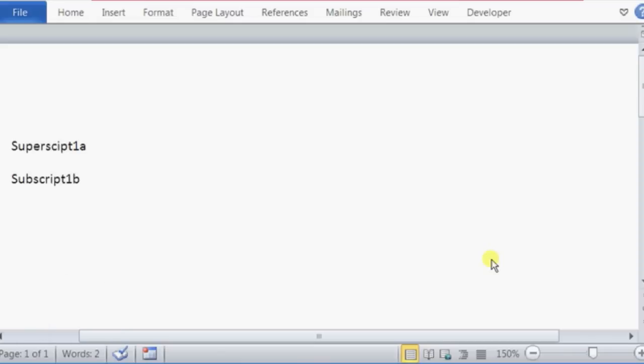Hi, I'm Christina, and today I'm going to show you how to make a letter or number superscript in Microsoft Word.